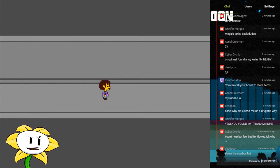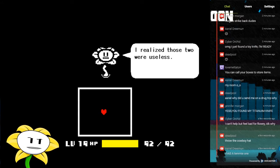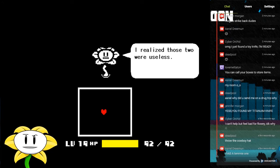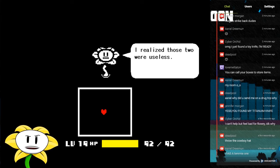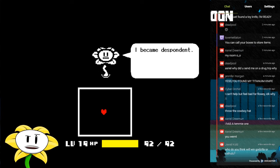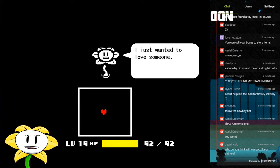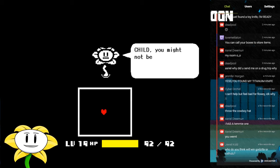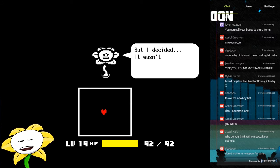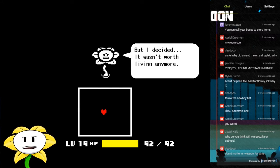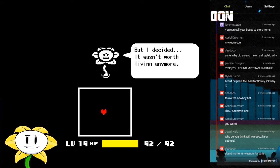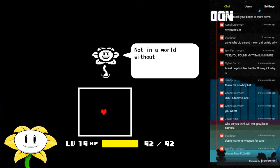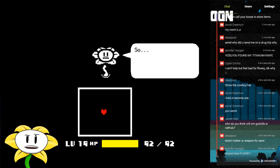Okay, let's see. Throw the cowboy hat. Okay, so I should get rid of it. Let's see. I realized those two were useless. I became despondent. I just wanted to love someone. I just wanted to care about someone. Child, you might not believe this, but I decided it wasn't worth living anymore. Not in a world without love. Not in a world without you.